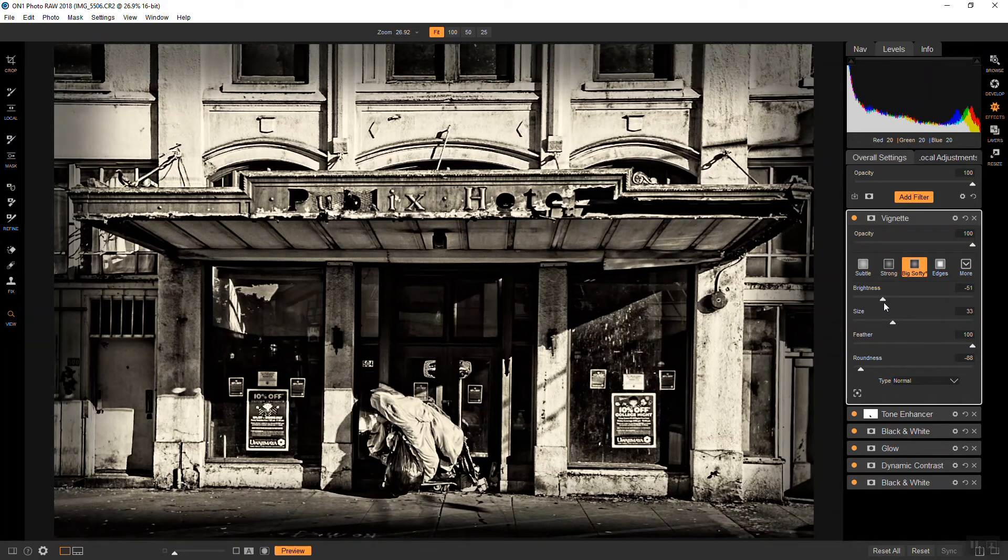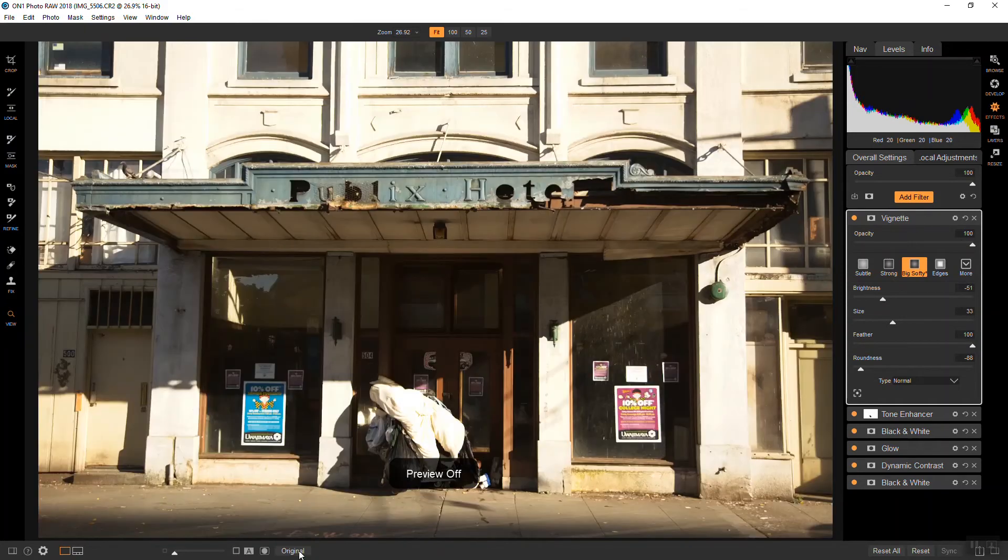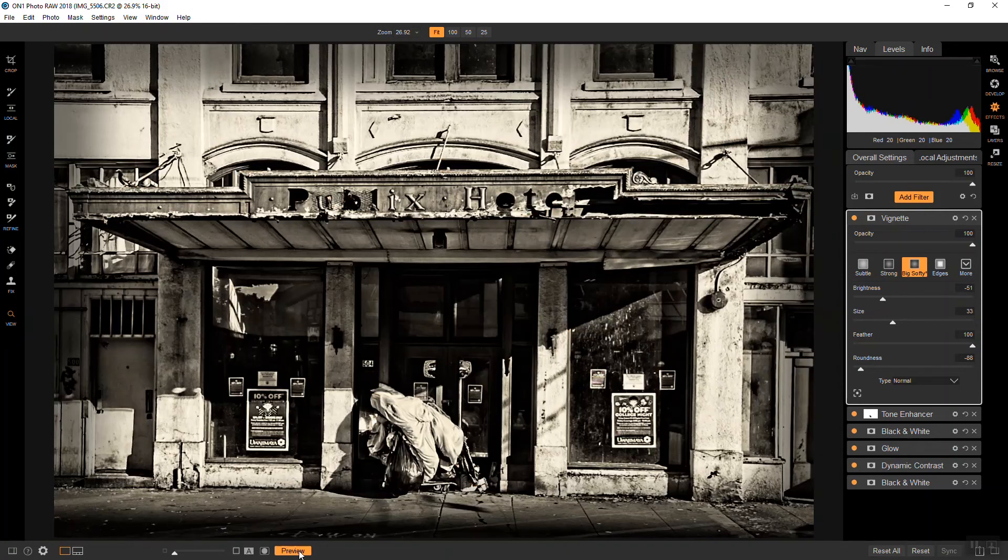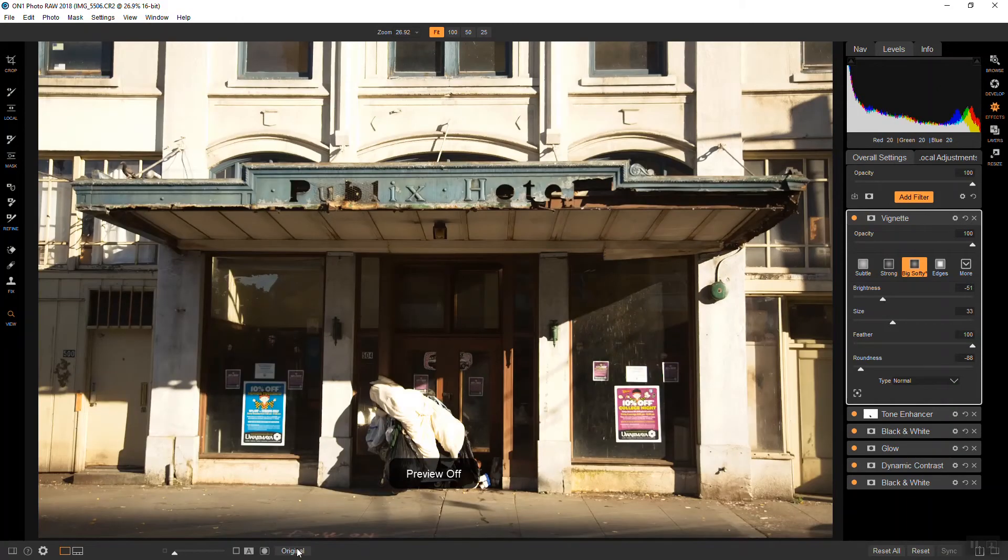You can see that we started with this and we went to this. And that's a pretty dramatic difference. And all of that detail has been reclaimed. Again, looking at the original, you can't see half of what the final pulled out.